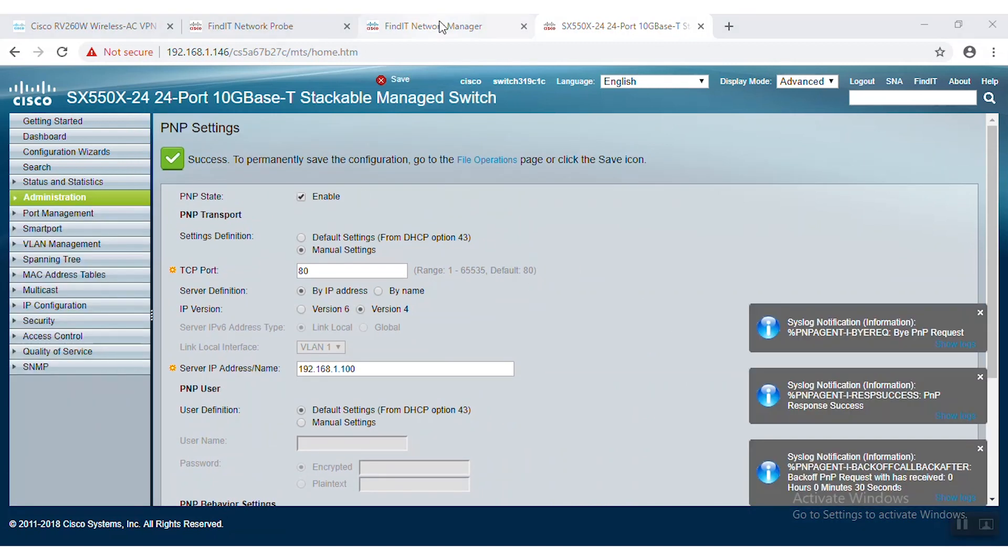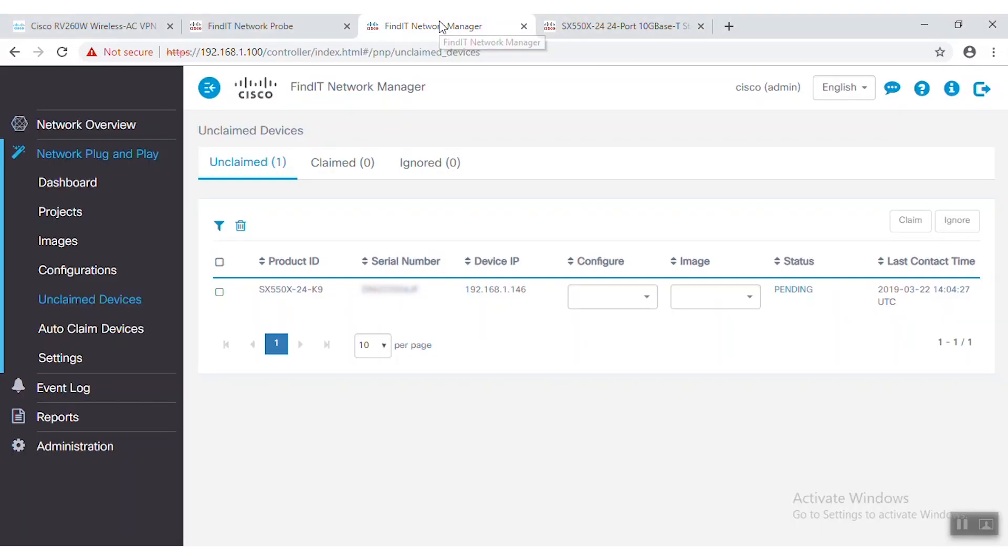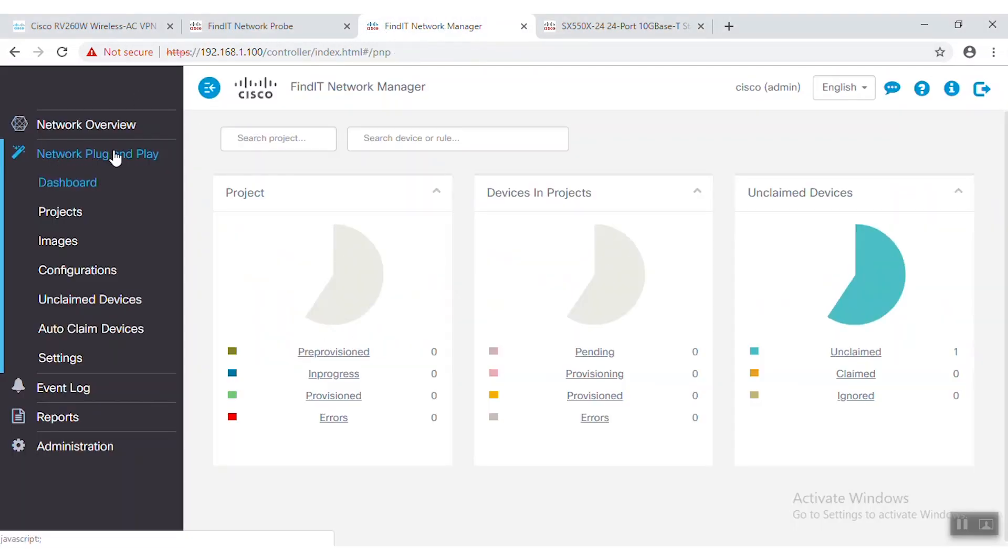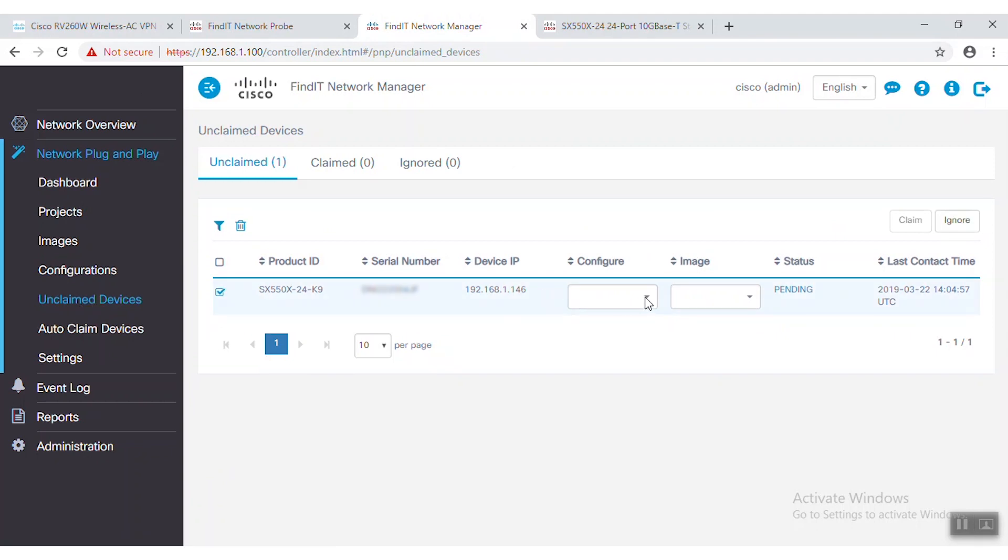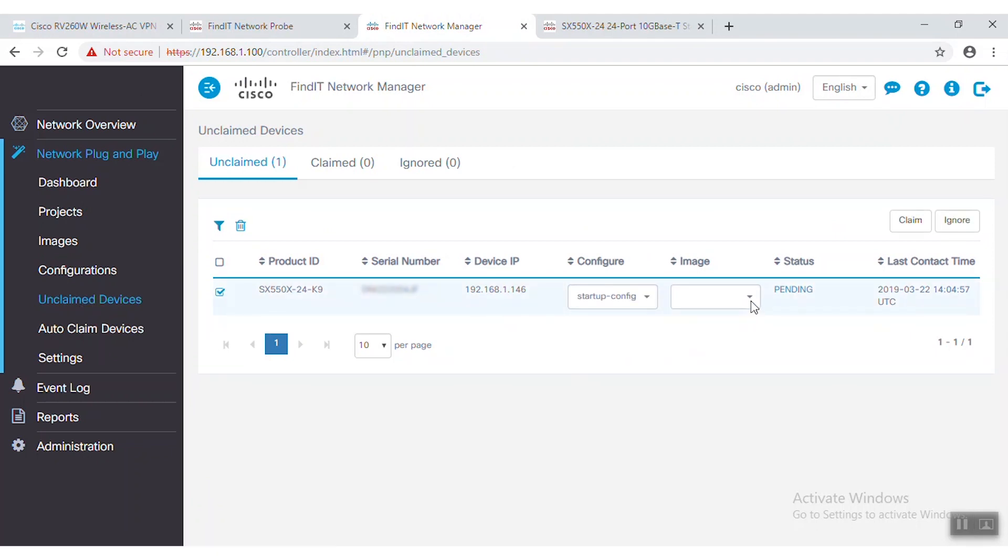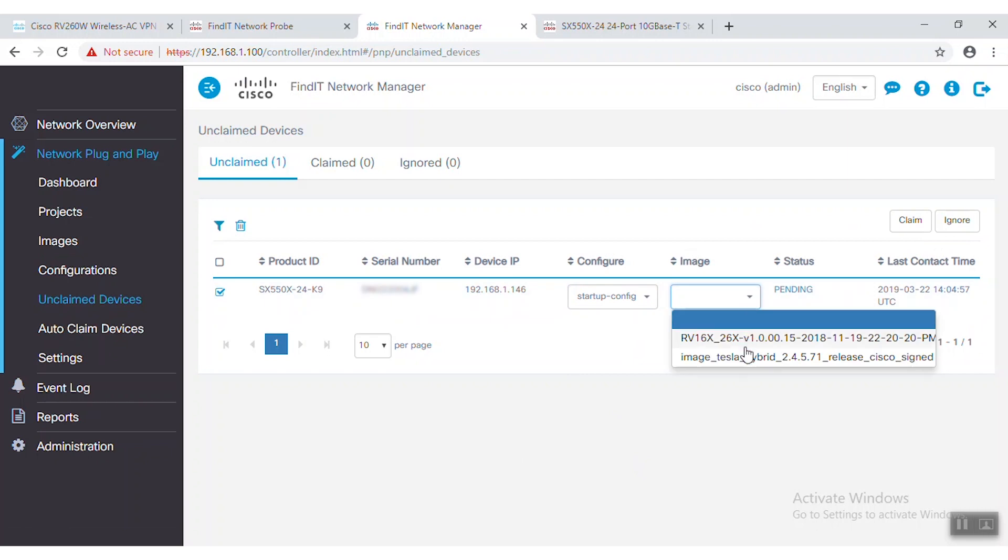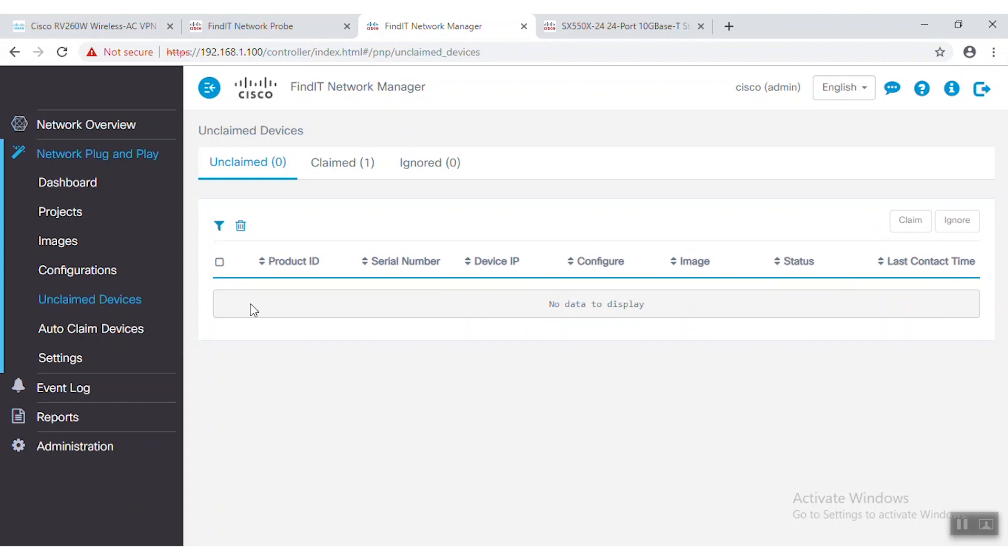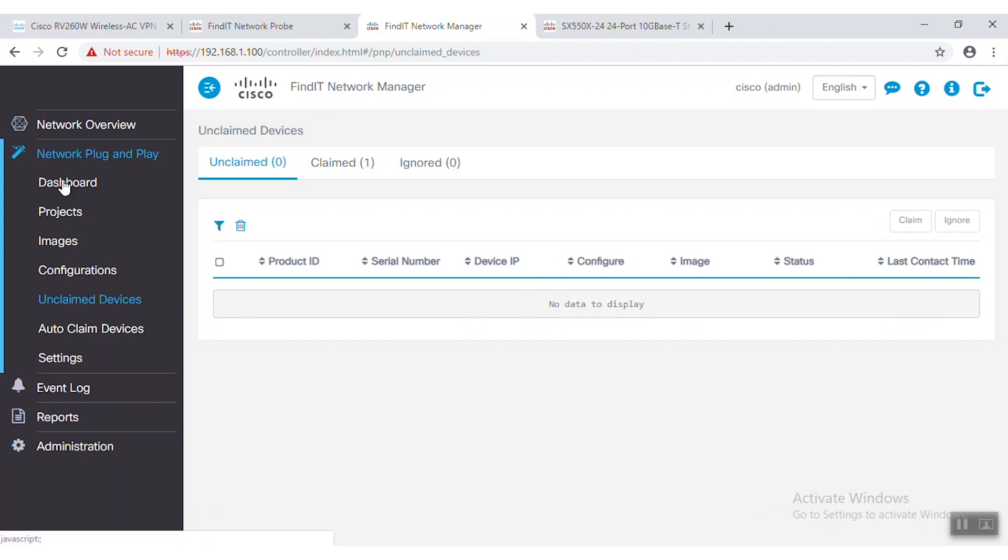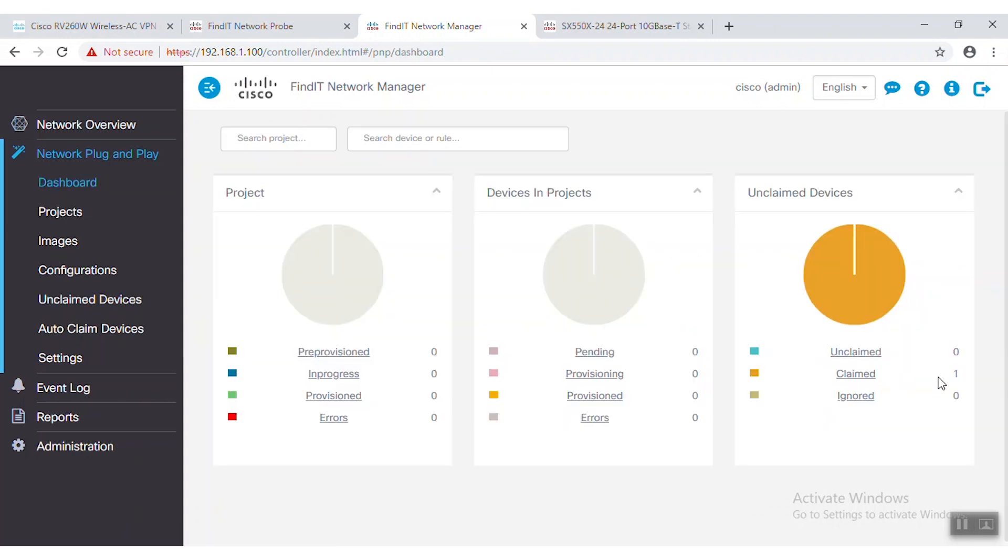So now we'll toggle back over to our FindIT network manager. We'll navigate to unclaimed devices under the network plug and play tab in the menu. We'll want to claim this device, but before we can do that, we must select the configuration file, as well as the firmware file image. Once we have selected those two elements, we can click Claim in the upper right-hand corner to claim the device.